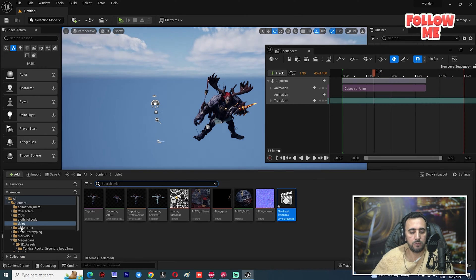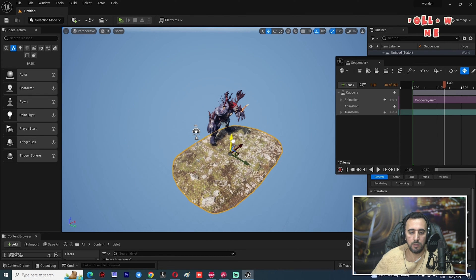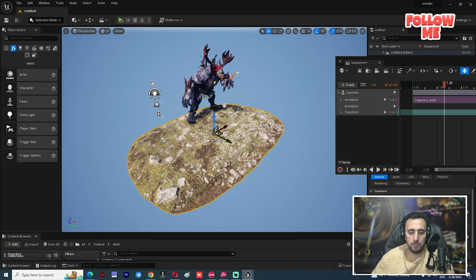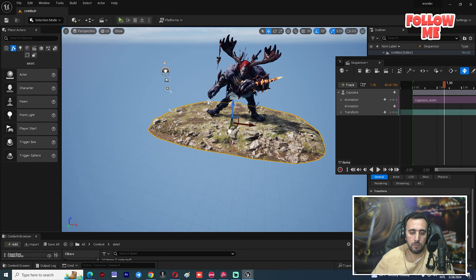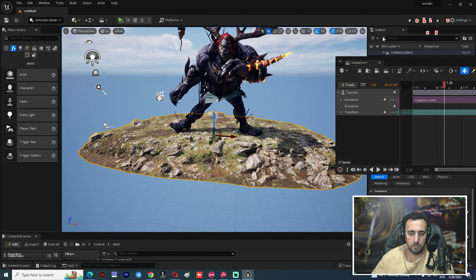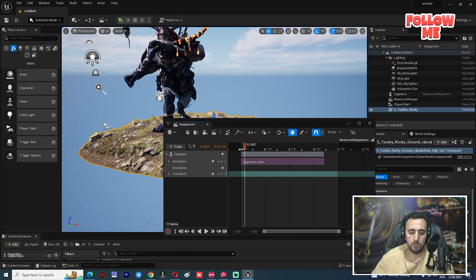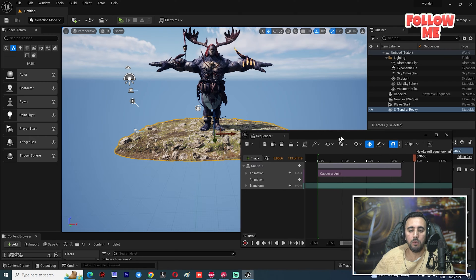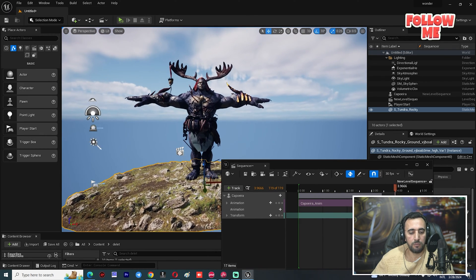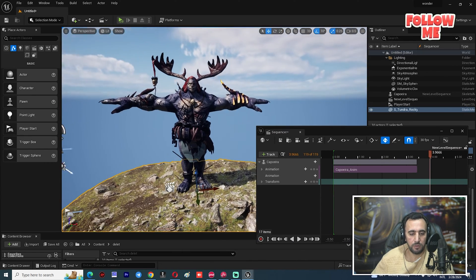We can delete the previous one and insert any model from anywhere. Insert it here. Now if we play or input here — good. Now we need to render this with an alpha channel.